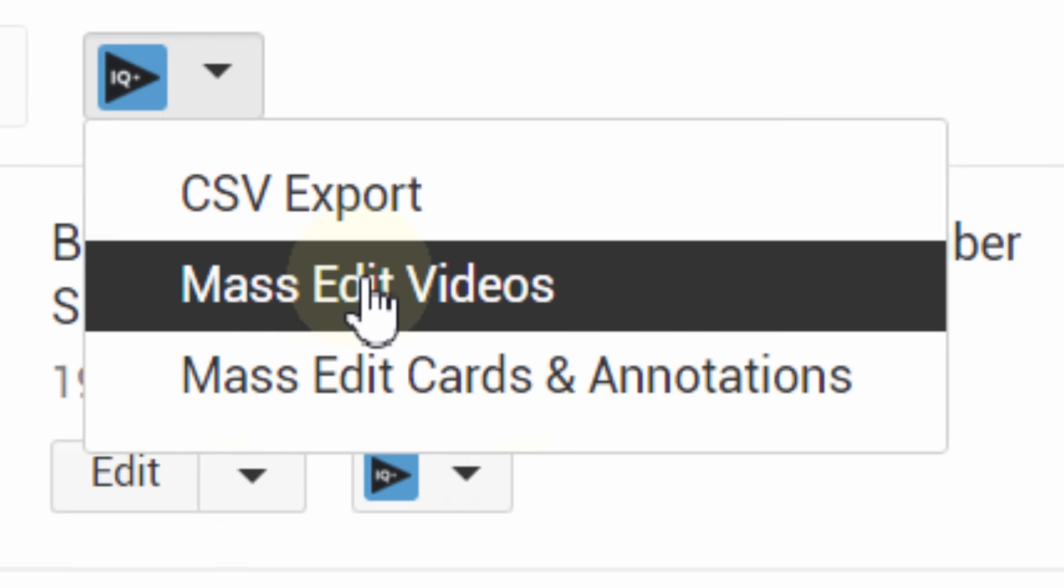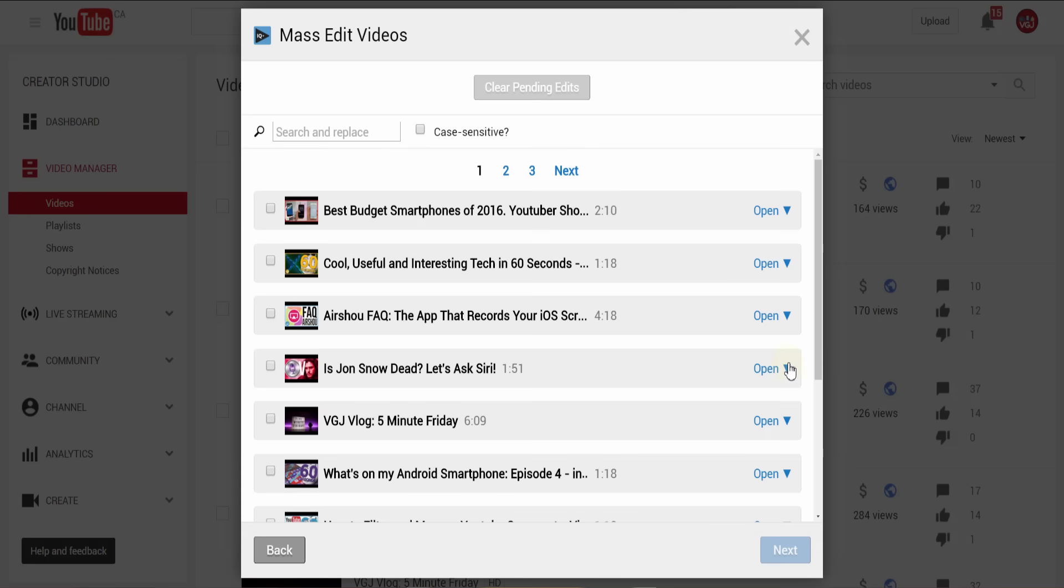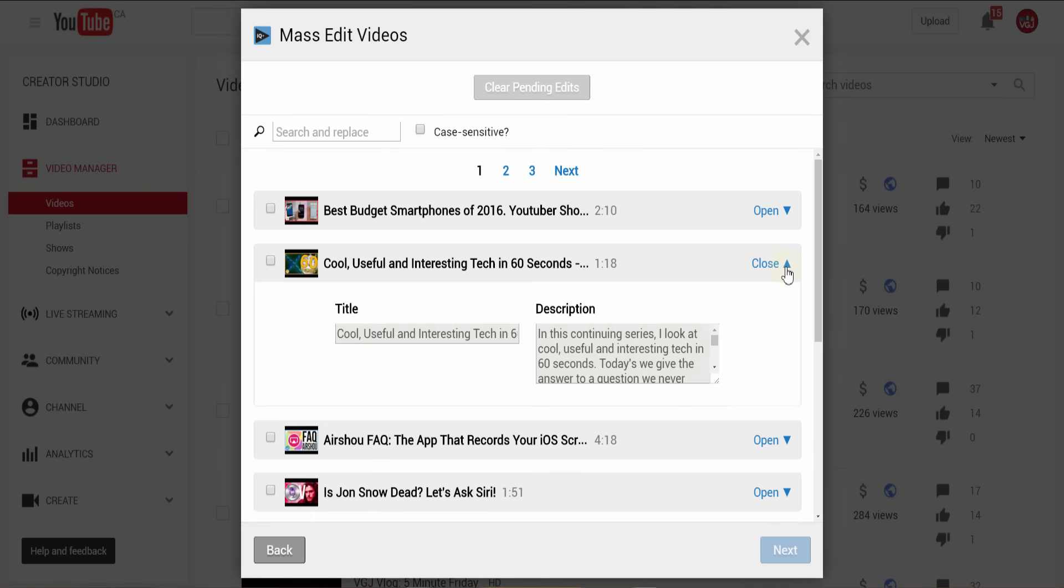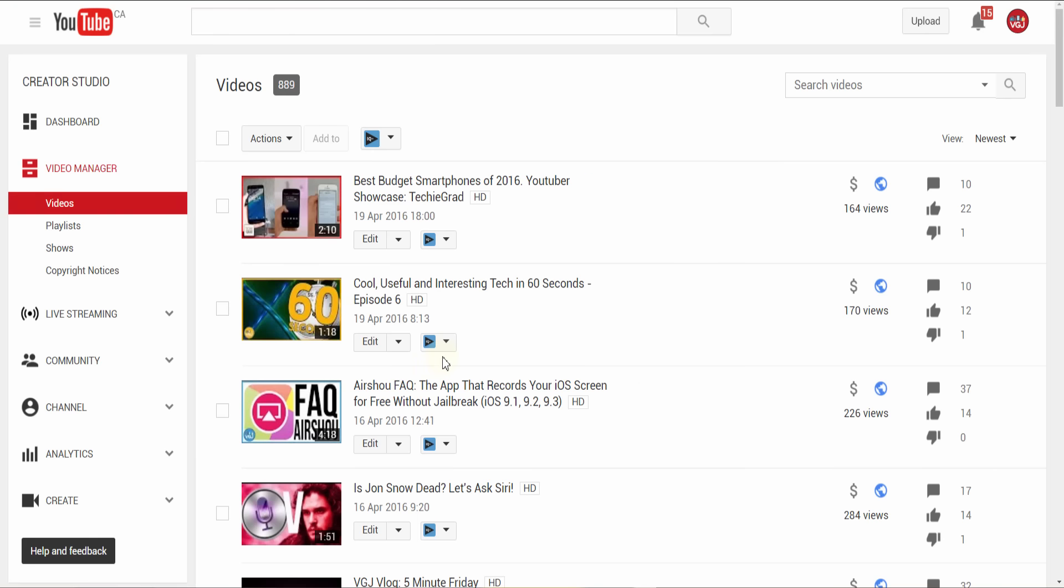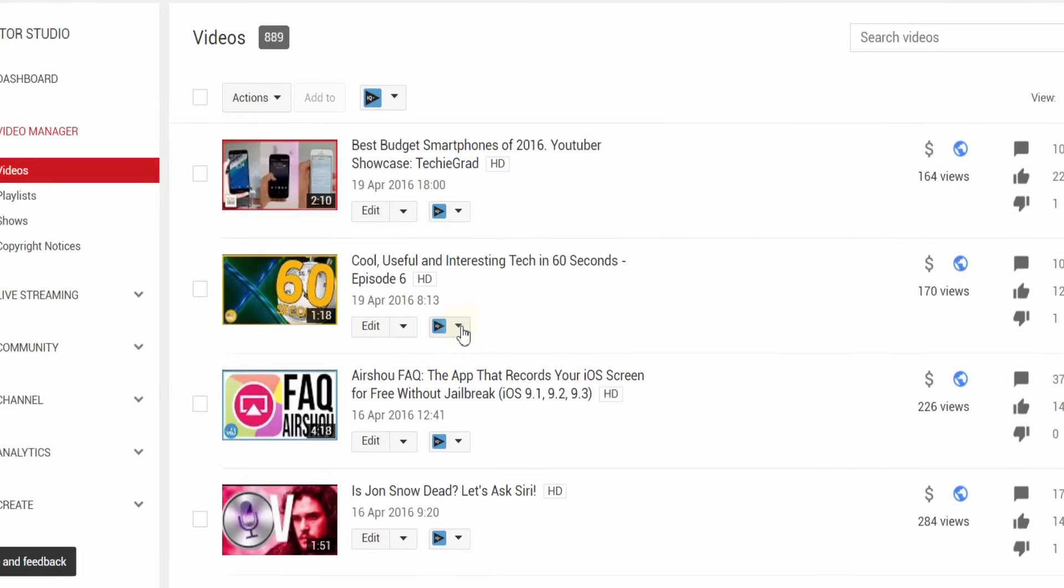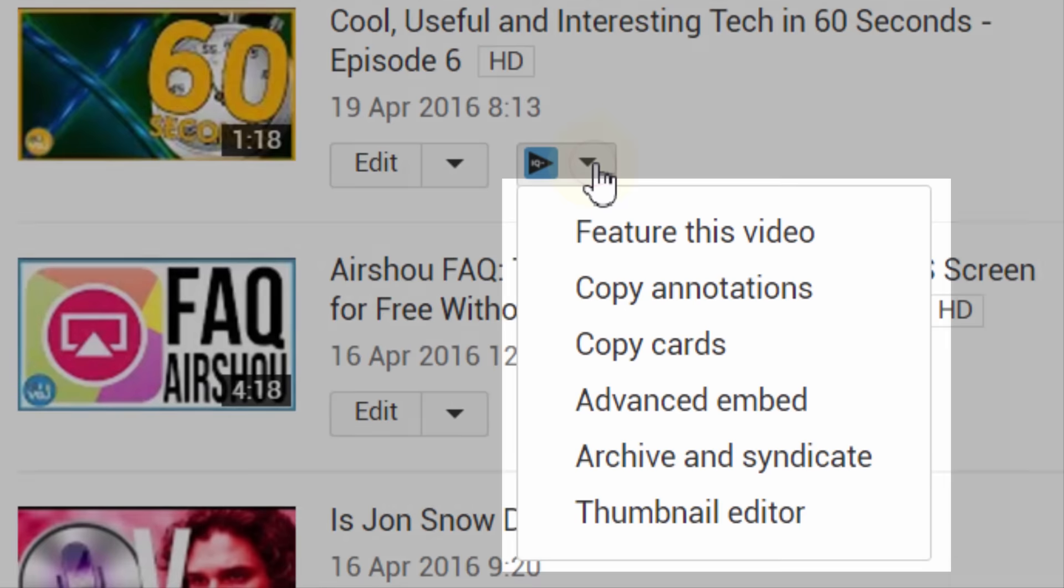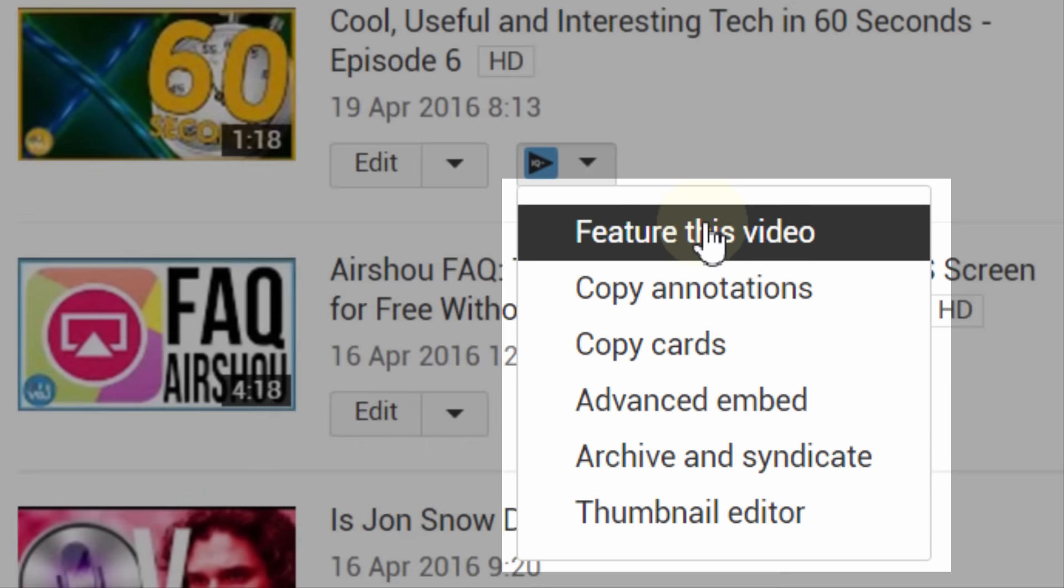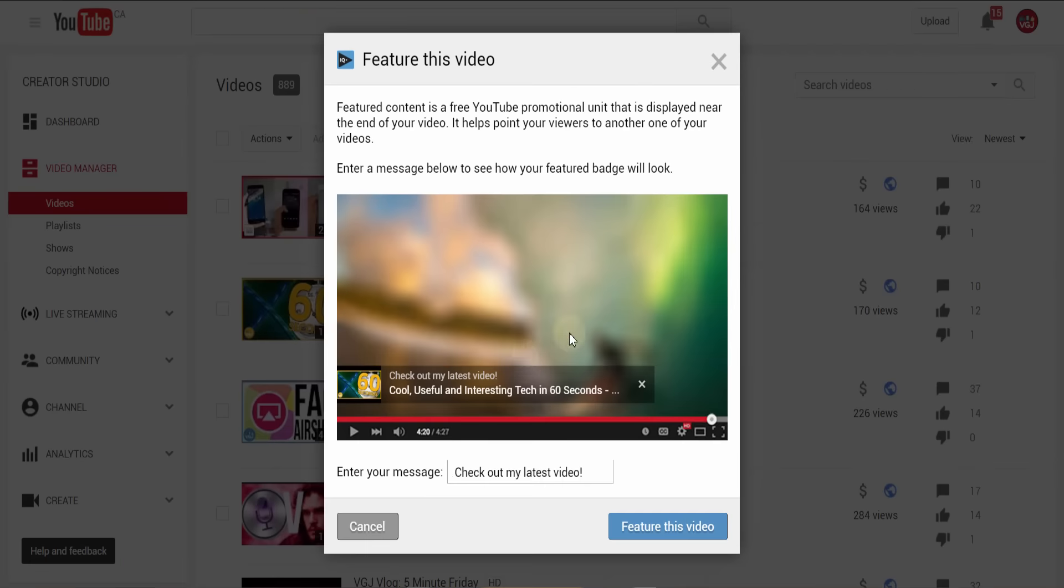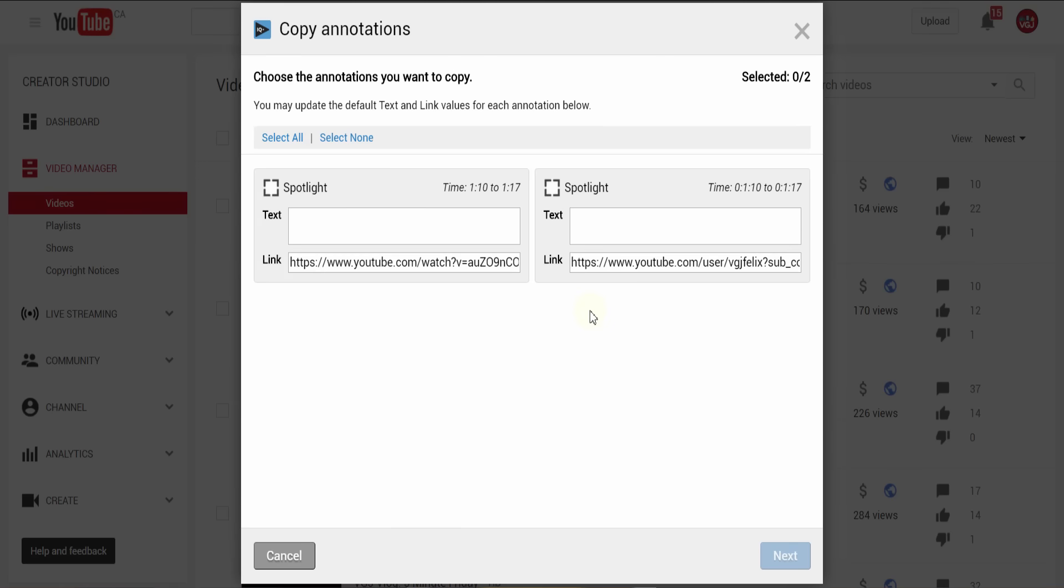The top button allows you to edit video titles, descriptions, cards, and annotations on a mass scale. Pressing the vidIQ button against each individual video will allow you to perform special tasks such as setting the video to your featured video, or copying the annotations to be used on another video, or creating your own thumbnail.